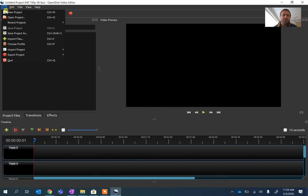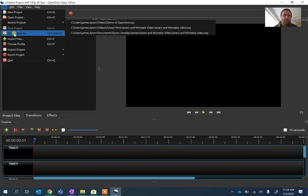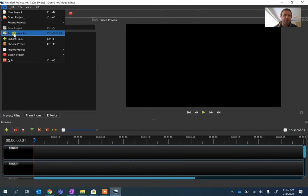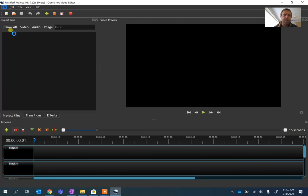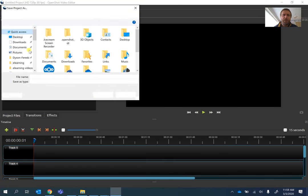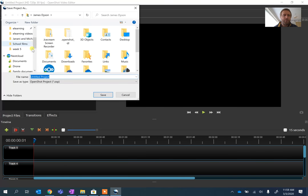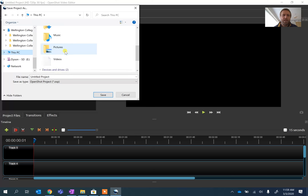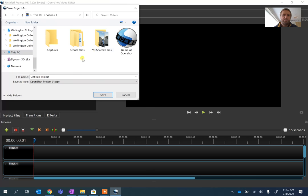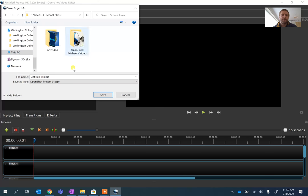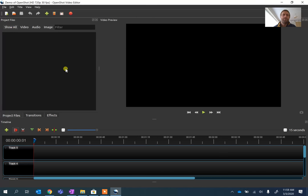So for the purpose of this, I'm just going to borrow one I've done before. So I'm going to start by saving my project. It doesn't really matter where you save it. That's entirely up to you. I'm going to save it into my film space or video space. I've got a place called School Films, and I'm going to call this Demo of OpenShot.